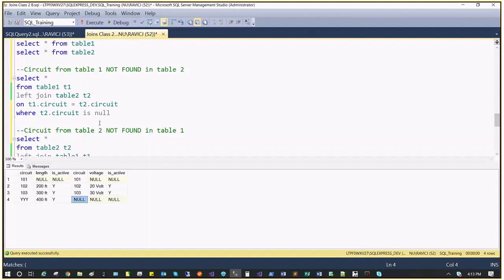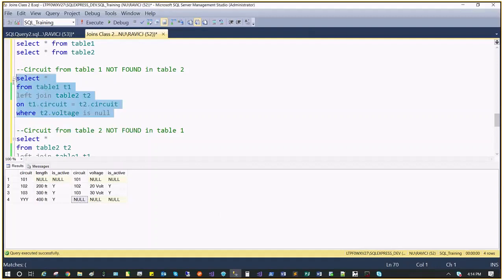What if I applied the WHERE condition on voltage instead of circuit? Voltage is also null in that intermediate result. You can see it returns two records, but only one record is what we want. Circuit ID 101 is not unique to table A — we have it in table B as well, there is a match. It just happens that voltage is missing in that table. So filtering on voltage gives us a wrong result.